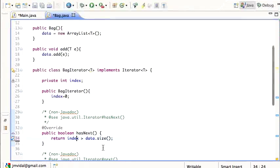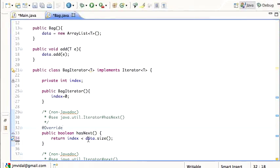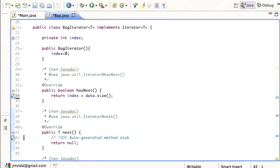Actually, I got that wrong — hasNext() has to return true when the index is less than data.size(). So if data.size() is one and the index is zero, zero is less than one, so we're okay. If data.size() is one and the index is one, this is false and we return false, because index zero is the only valid index when size is one.